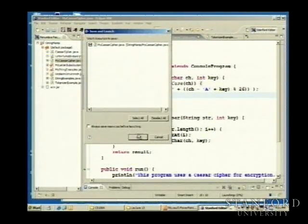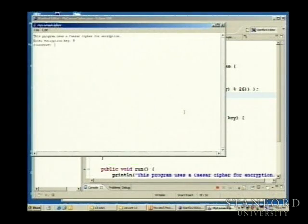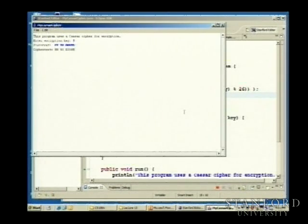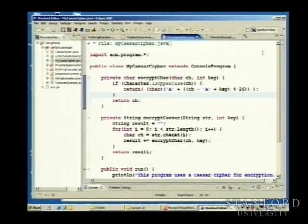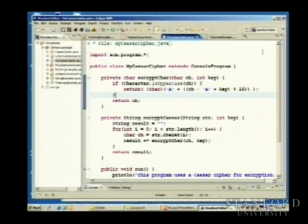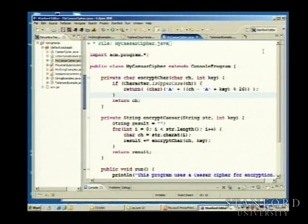We go ahead and run this again. We try 'Et tu Brute' — now we're okay, because we're not encrypting anything that is not a letter. Sometimes we think we're done but need to go back and make sure we do proper testing.